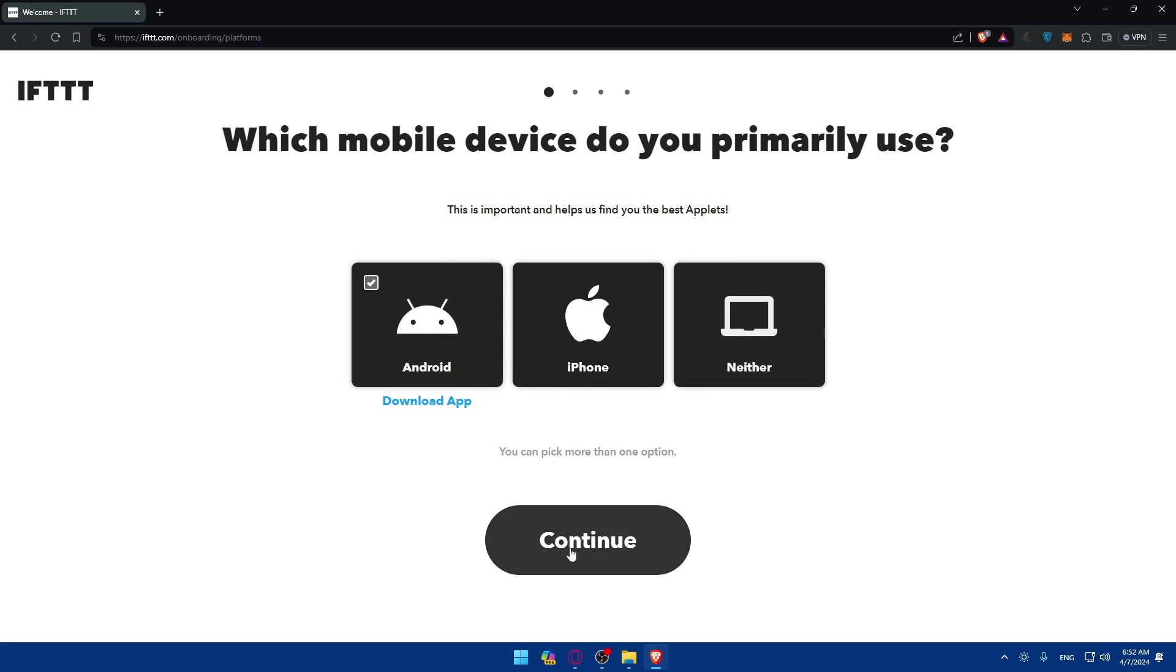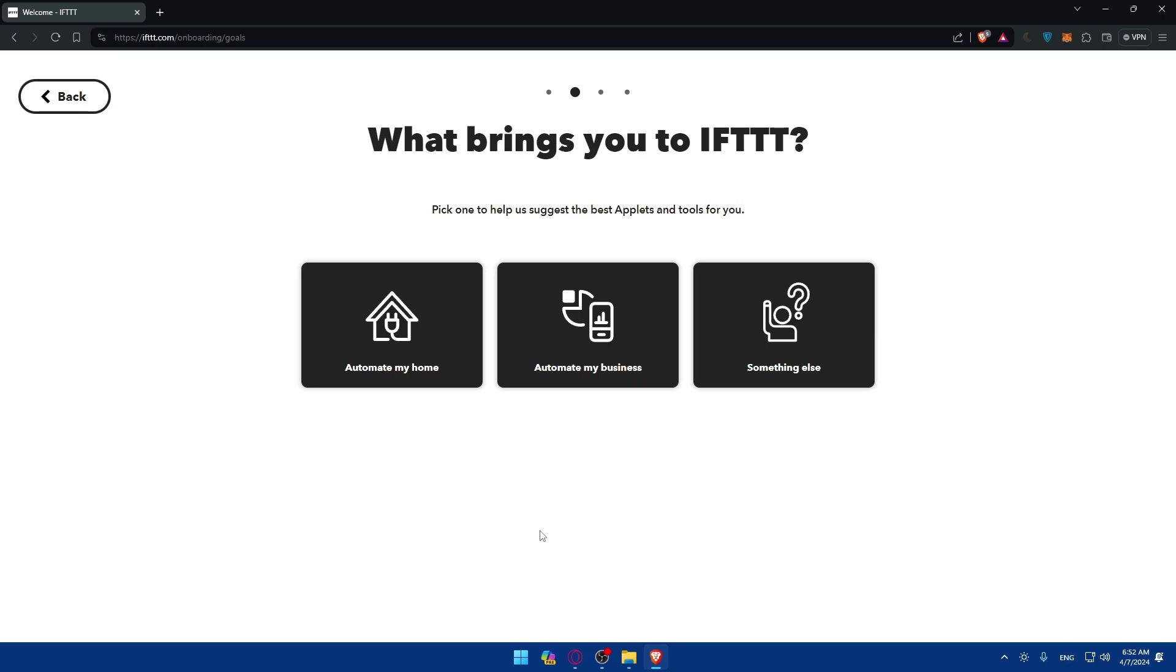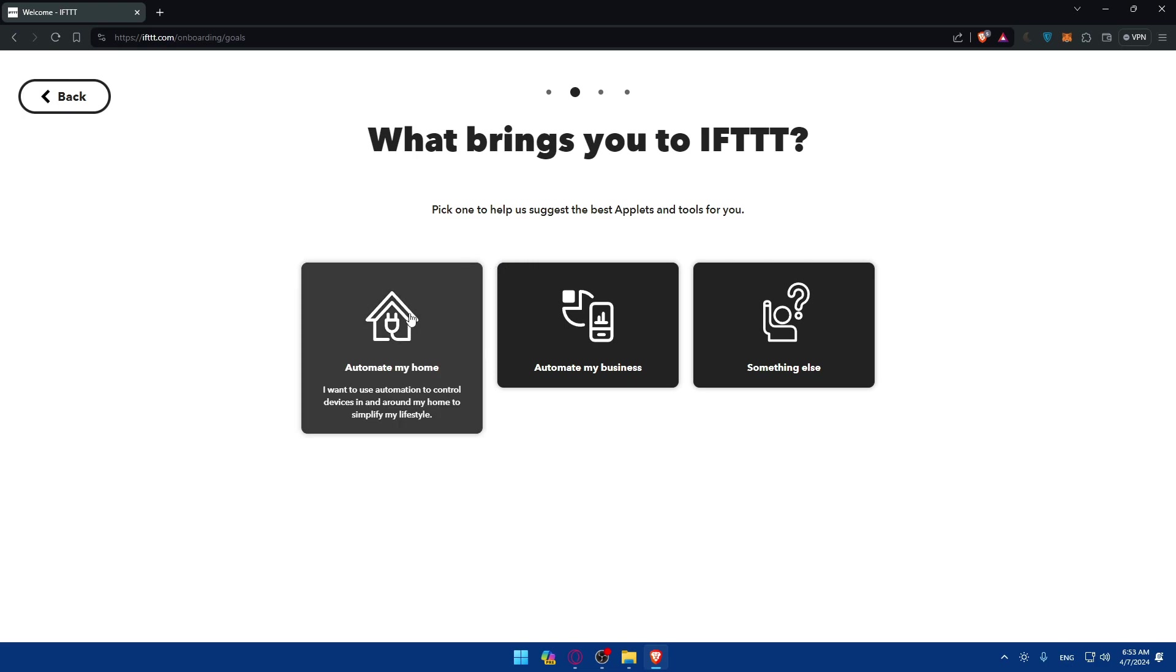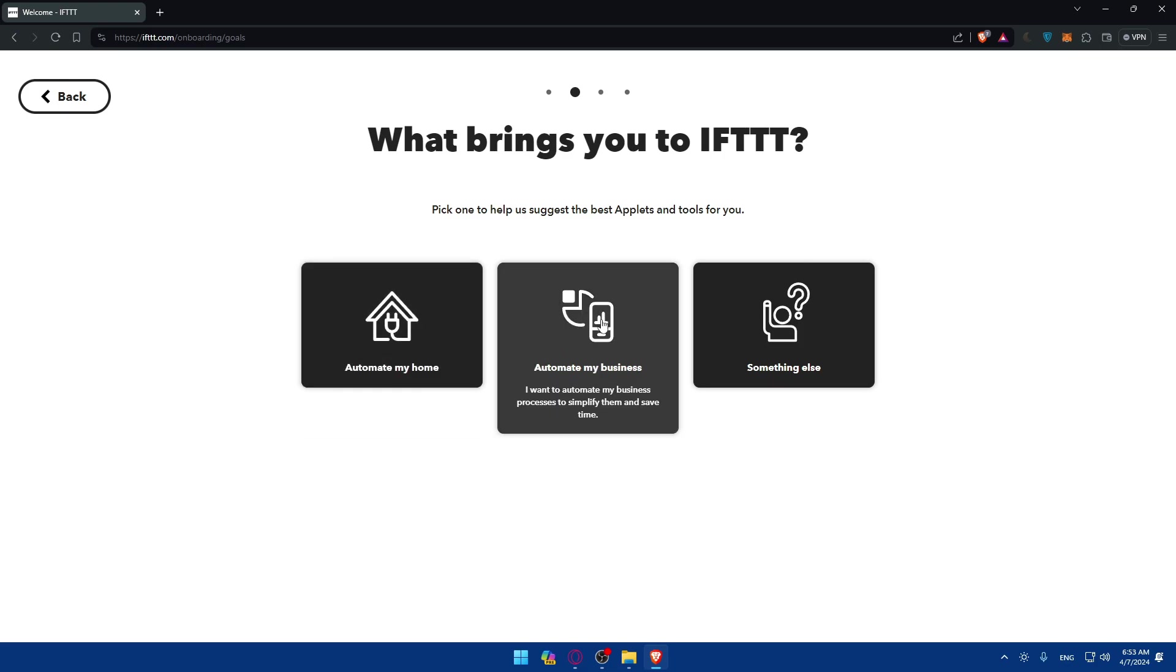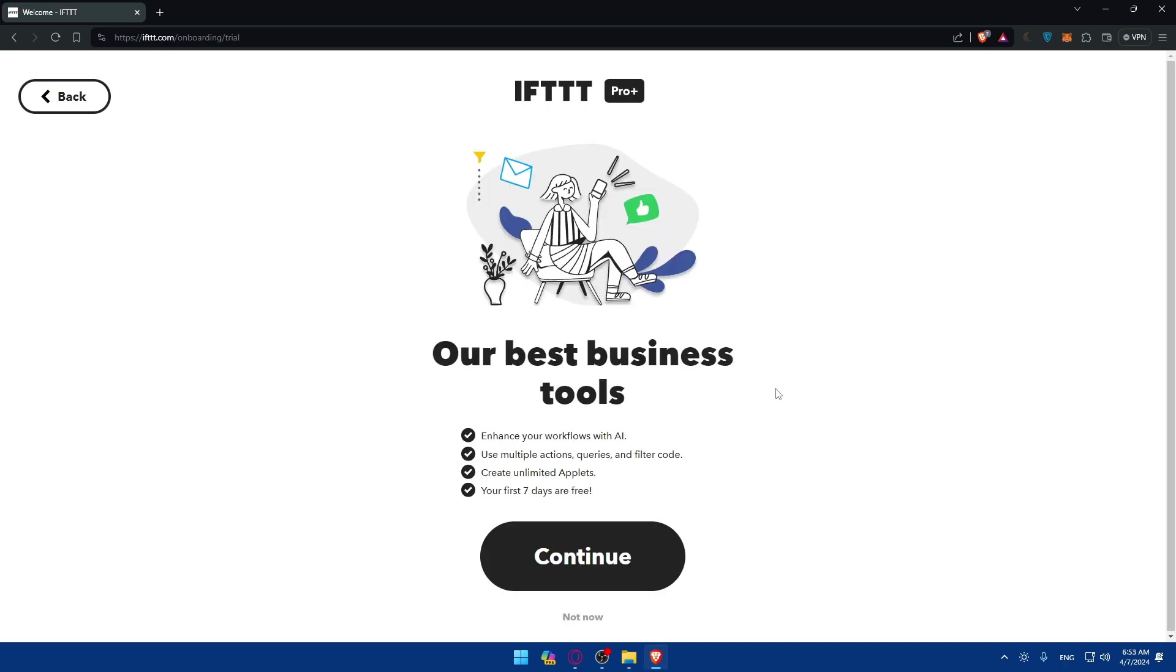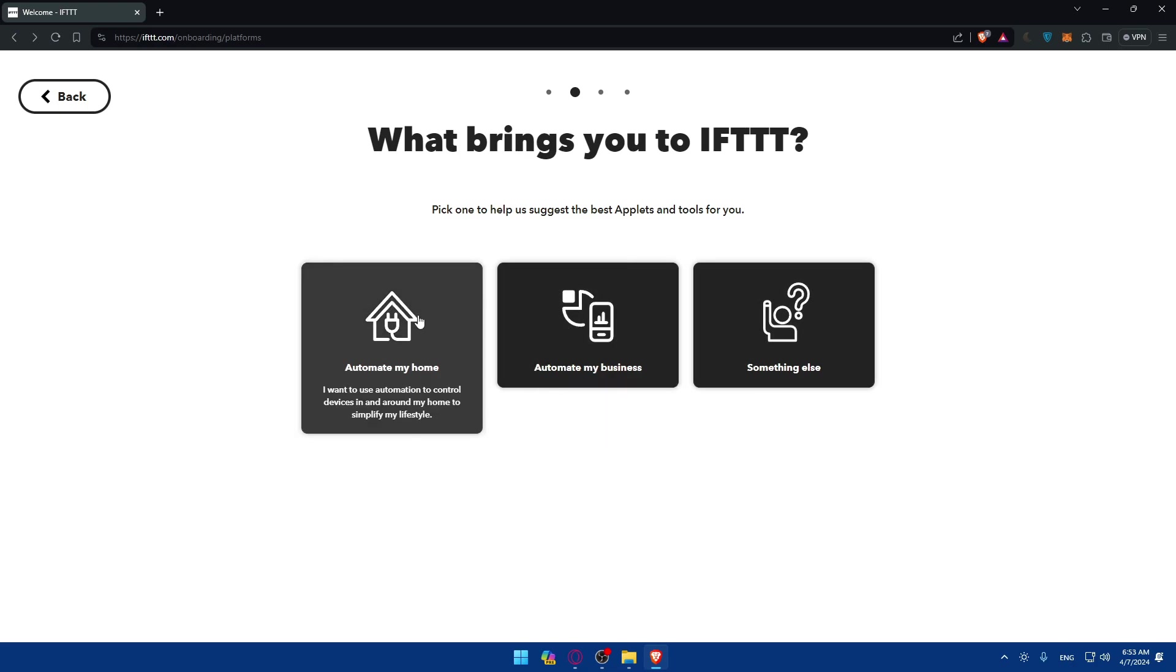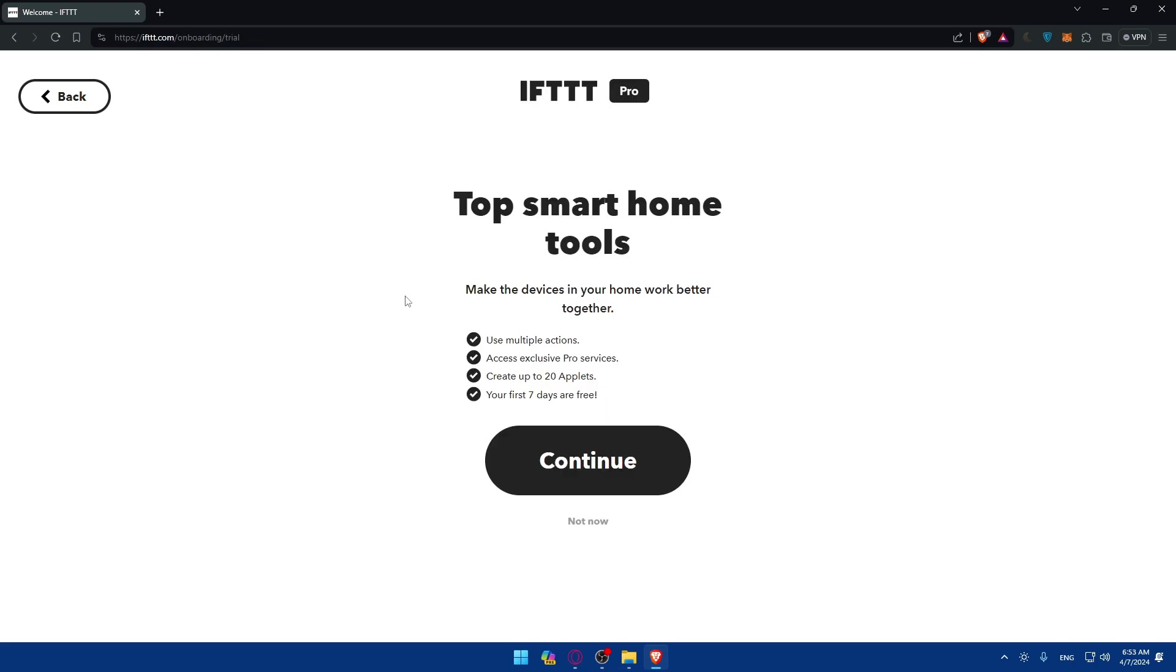For me, I'll choose Android and click continue. As you can see, what brings you to IFTTT? Pick one to help us suggest the best applets and tools for you. Depending on what you want, you'll have to choose. Do you want to automate your home? I want to use automation to control devices in and around my home to simplify my lifestyle. Or do you want to automate your business? I want to automate my business processes to simplify them and save time. Or something else? For me I'll choose automate my home.